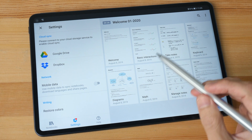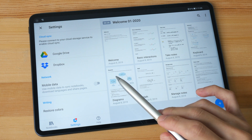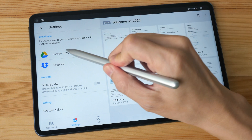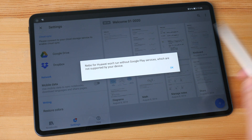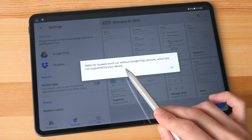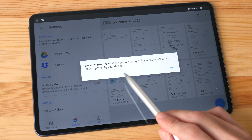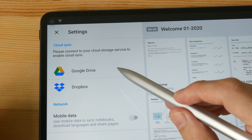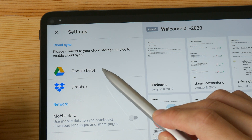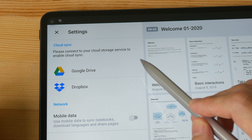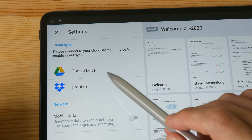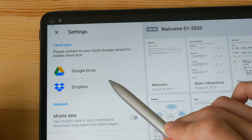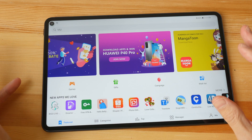This is Nebo, another note-taking app also available on the Google Play Store. This app allows you to connect to your Google Drive or Dropbox to sync your notes. Let's try to connect it to Google Drive — it says it will not run without Google Play Services, which are not supported by your device. So if you have been syncing notes to Google Drive using Nebo on Windows or other Android tablets, you will not be able to access those notes here because you cannot connect to Google Drive. Thankfully, the Dropbox connection does work.